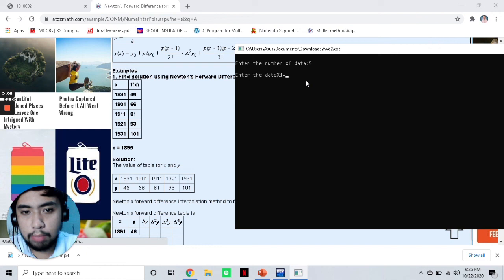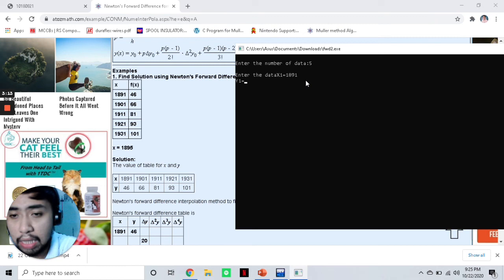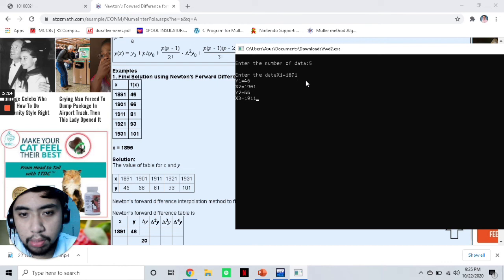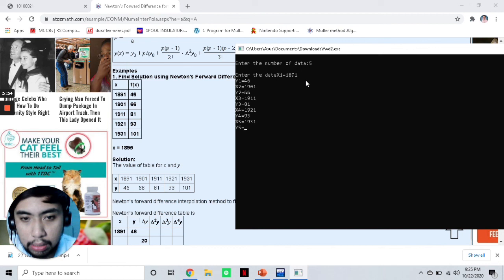x₁ is 1891, y₁ = f(x) = 46. Then x₂ = 1901, y₂ = 66. x₃ = 1911, y₃ = 81. x₄ = 1921, y₄ = 93. Lastly, for the fifth value, x₅ = 1931, y₅ = 101.